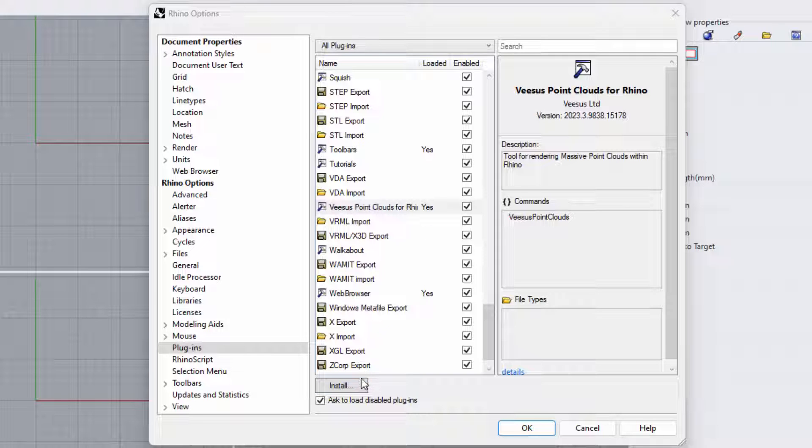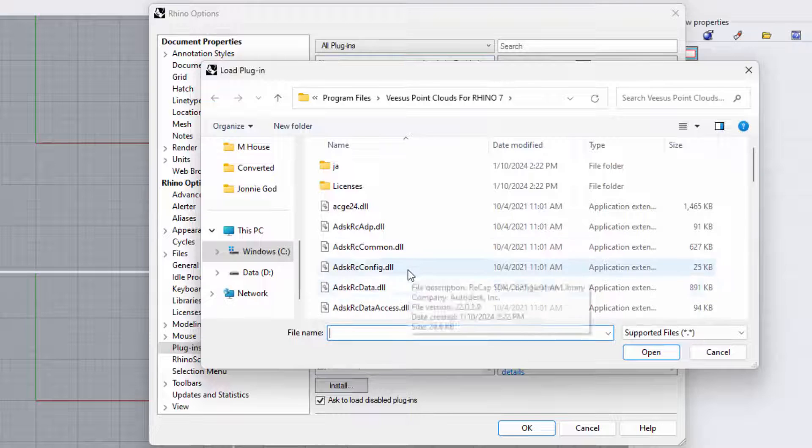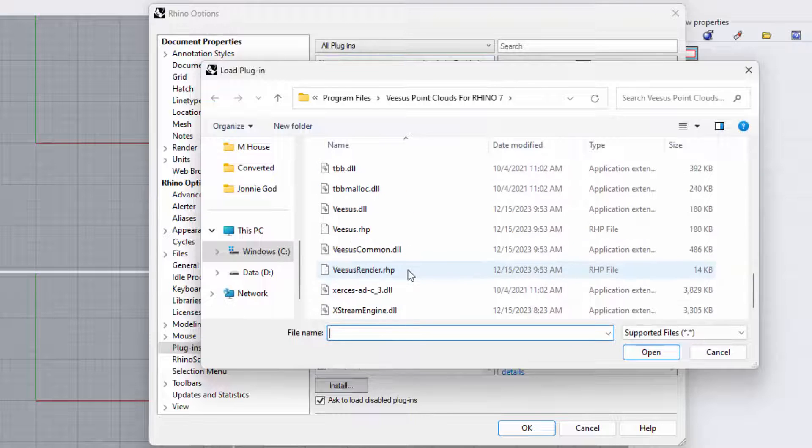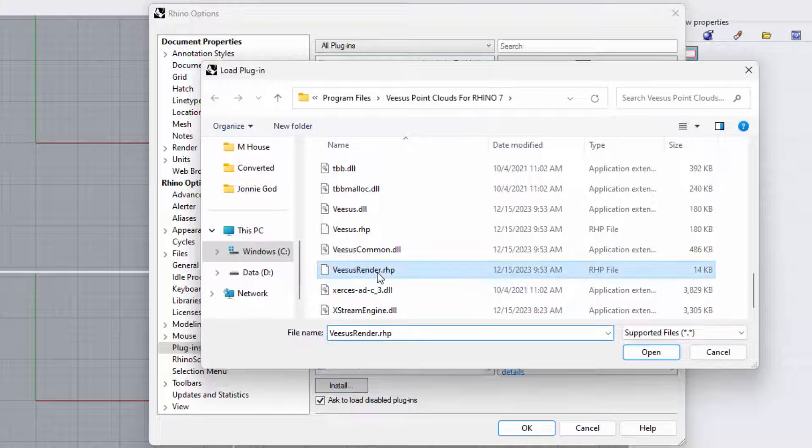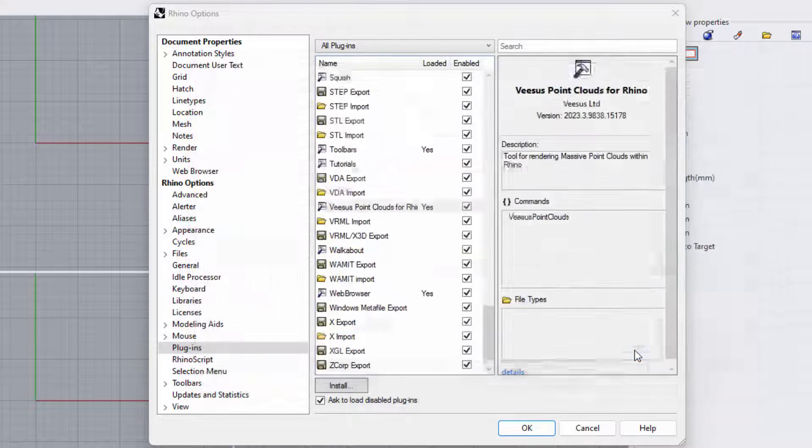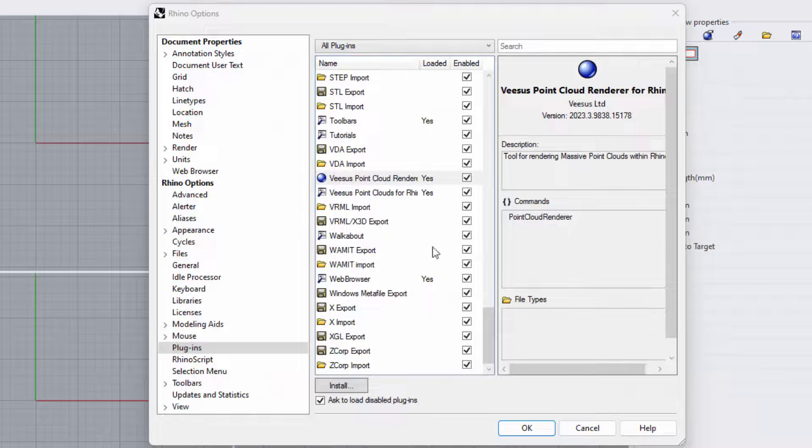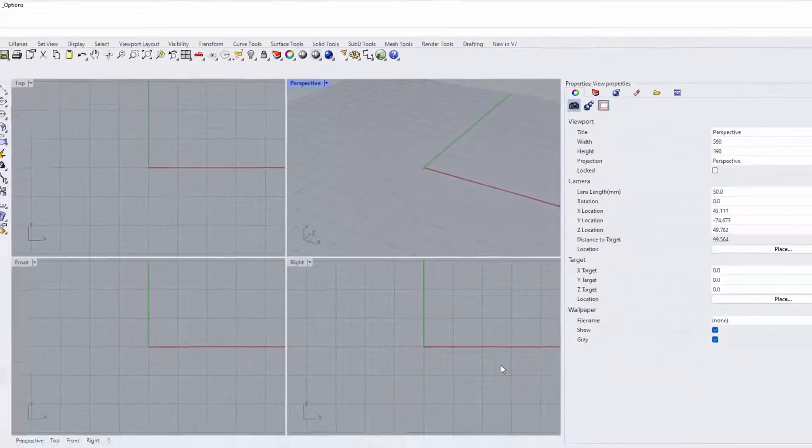If you want to install the Visus render option, select install and look for visus render.rhp. Select it and click open. You will notice Visus Point Cloud Renderer displayed in the list of plugins. Click OK.